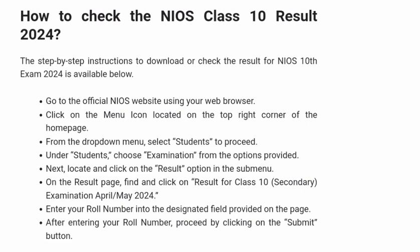Next, locate and click on the Result option in the submenu. On the Result page, find and click on Result for Class 10, Secondary, Examination April or May 2024.